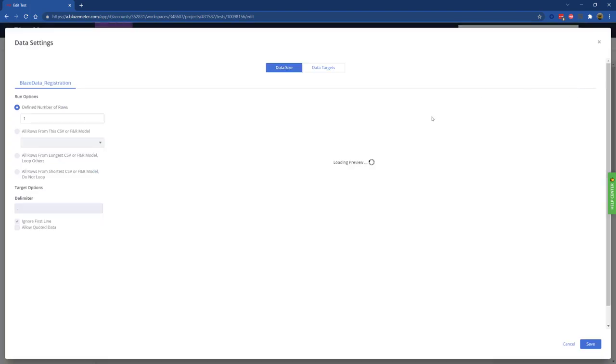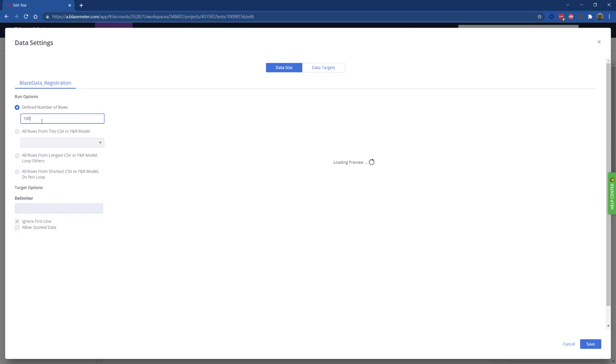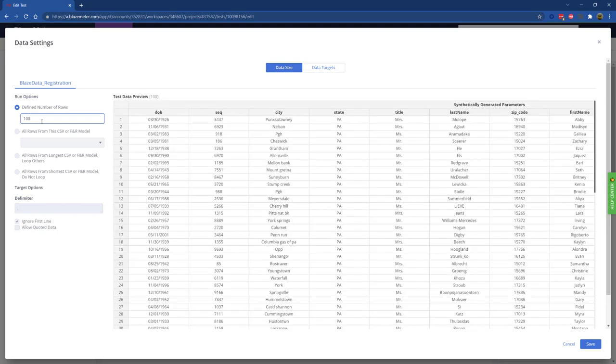We can click on data settings to specify how much data we need. At this point we've got a single record, but we might want 100 records. This generates a preview of what the data will look like. This isn't the actual data we'll use for the test, just showing you what the data will look like so you can confirm that your dates of birth, cities, and everything looks like the data you need.